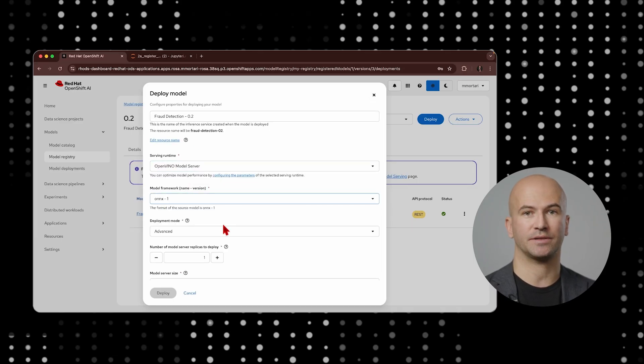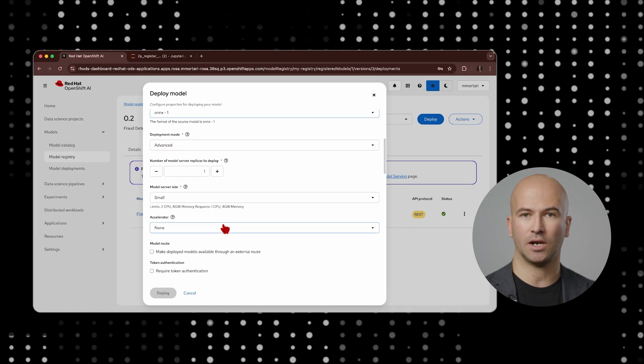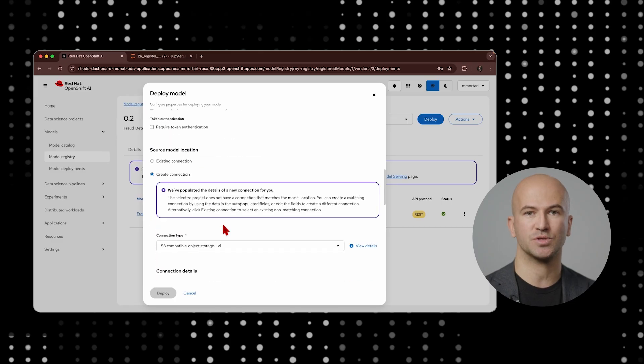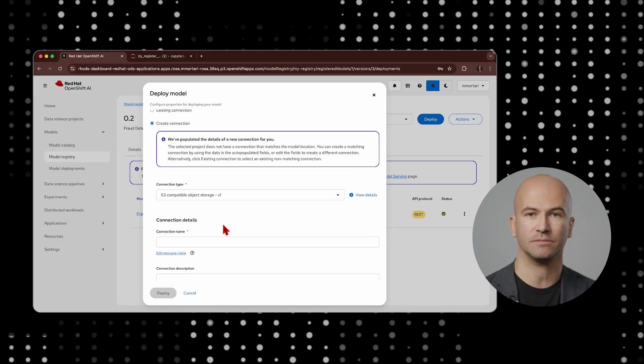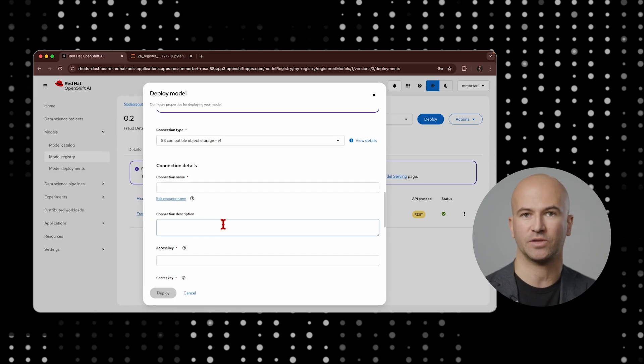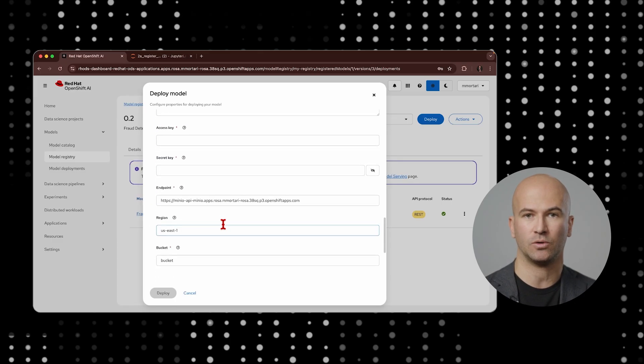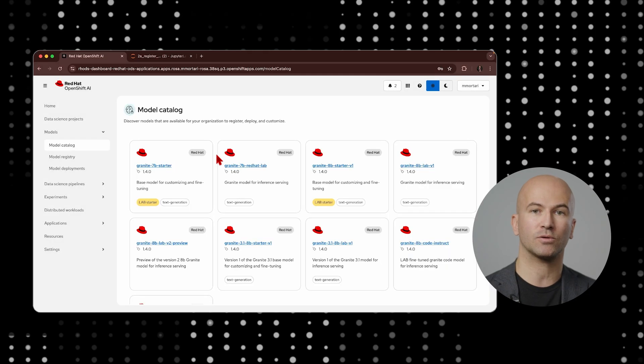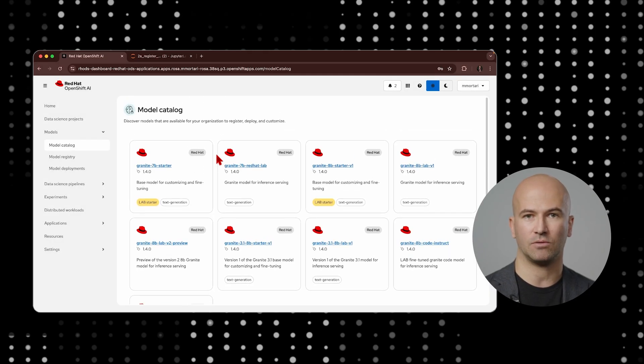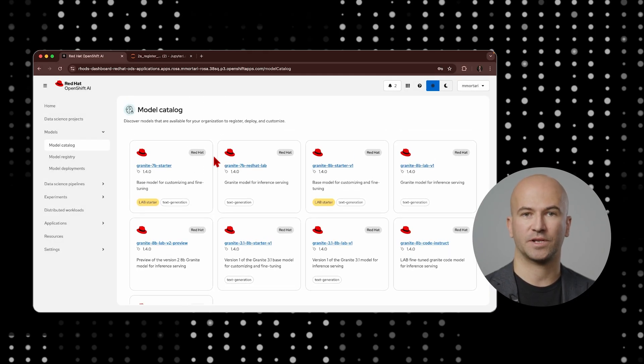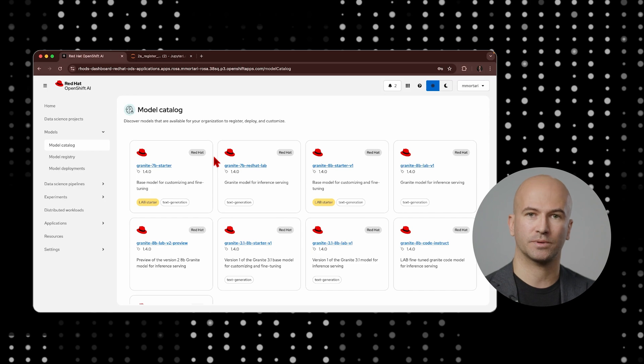Model registry acts as a single pane of glass that helps you track the models from the initial inception, the inner loops of the MLOps workflow, throughout the entire model life cycles to deployment for inference into production, the outer loop of the MLOps workflow. And today I'm going to show you a demo on how all of this works.